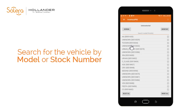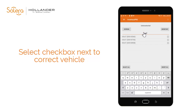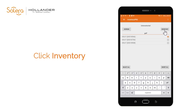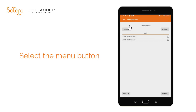To find a vehicle from the list you can search by model name or stock number. In this example we have searched for a Golf. To move a vehicle to Pre-Dismantled status, simply select the checkbox to the left of the vehicle, then click Inventory. The vehicle has moved to the Pre-Dismantled menu.